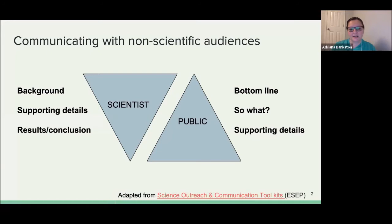Starting with this diagram — you've probably seen this before. Academic writing starts with background followed by supporting details and conclusions. Writing policy essentially flips the pyramid: you start with the bottom line, answer the question of what, so what, why do I care, and then you add the details. This is essentially the flipped argument from the way you would write an academic paper, and it applies to the public as well as policymakers.